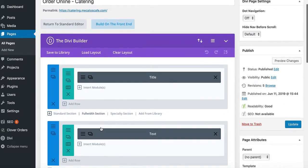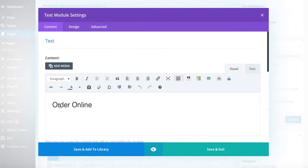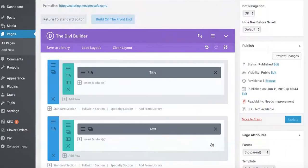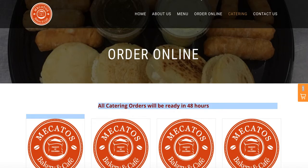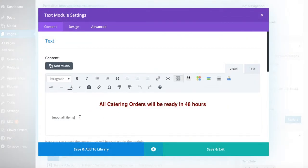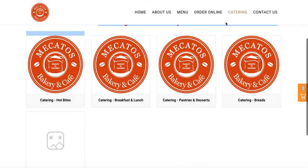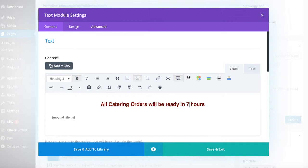Here we have the title. When you saw 'order online,' I'm going to change it to 'order online catering' so people know they're on the catering page. Remember that text that said 'all catering orders will be ready in 48 hours' — we're going to change that as well. Press the text button to customize it. Don't delete the shortcode block — that's what generates your catering menu. Just change the text portion. You can say 'all catering orders will be ready in 72 hours' or 'all catering orders require 48 hour preparation' — whatever you like.